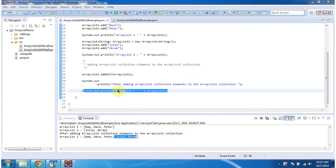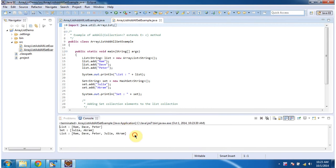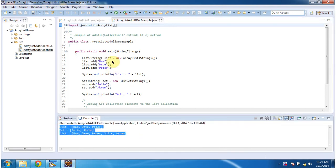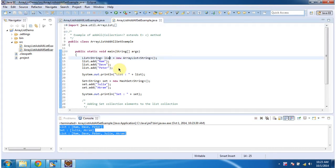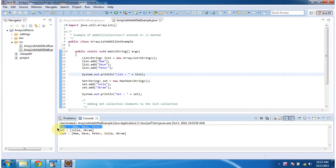Next we will see how to add set collection elements to the list collection elements. To explain this, I have created another program. I am running this program. Now we will see the code. Inside the main method, I am creating ArrayList2 and adding 3 string objects, and displaying here. So the list has 3 names: Ram, Dave, and Peter.